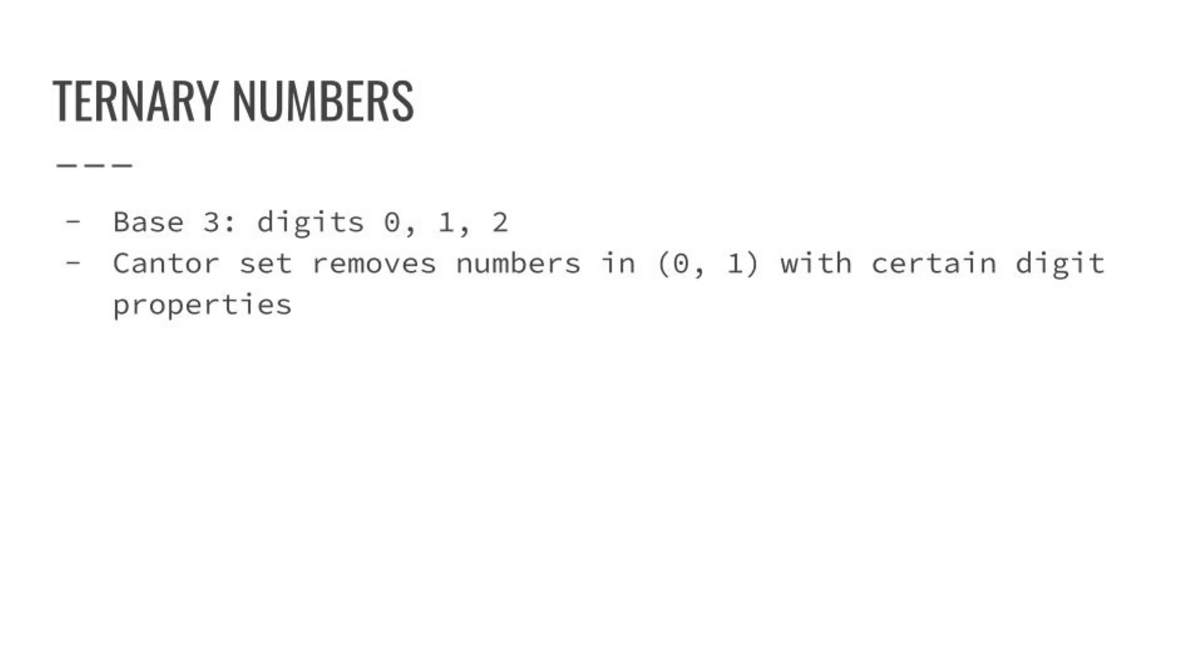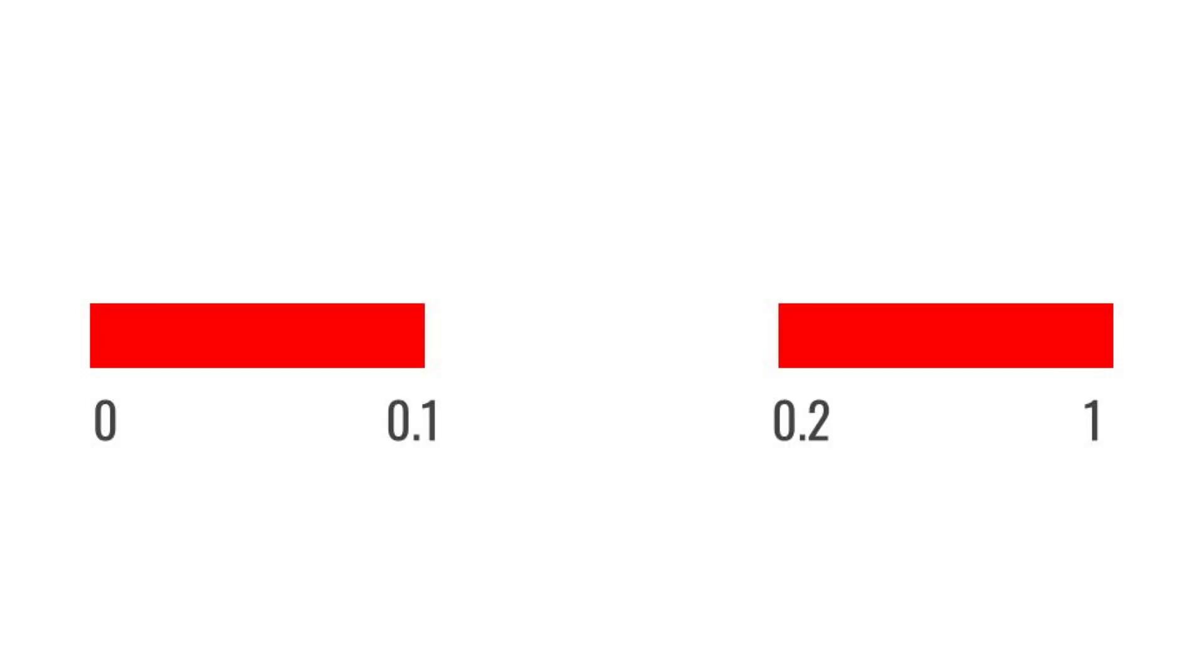Now, the Cantor set, which we have created by cutting the string, is essentially taking out real numbers between zero and one with certain digit properties. The first cut takes over the middle third. So the range of this cut is at least a third, which is 0.1, and less than two-thirds, which is 0.2. So we're basically taking out all the numbers with the first digit after the radix point with that as one.